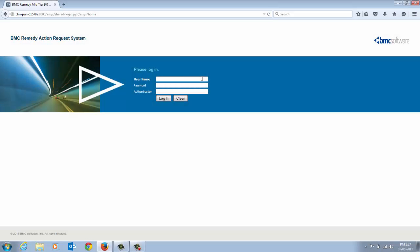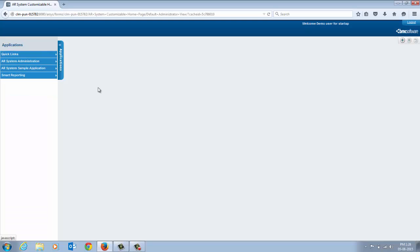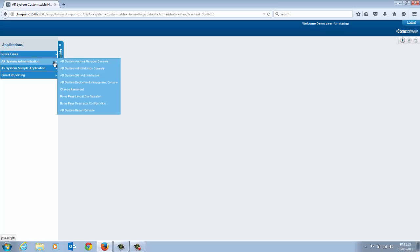Let us see a quick demo to create, build and deploy a package. To view the AR system Deployment Management Console, log on to BMC Remedy AR system as a Remedy Administrator or Deployment Manager. From the BMC Remedy AR system Administration Console, navigate to AR system Deployment Management Console.